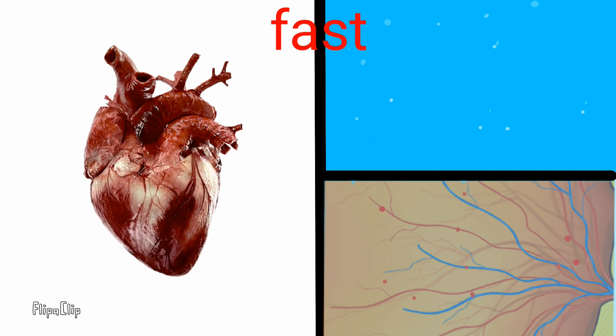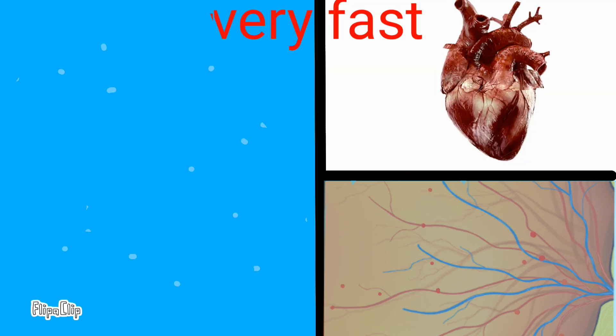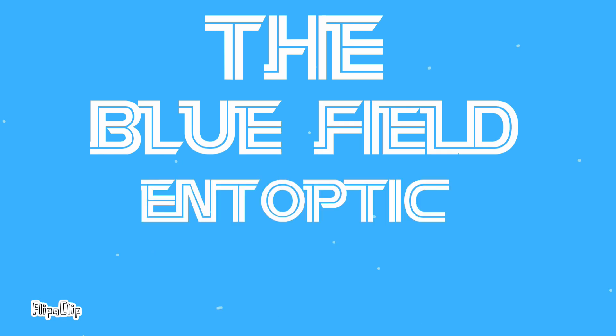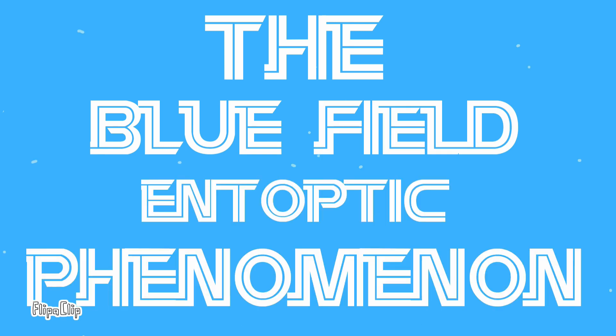The faster your heart beats, the faster these dots move. This phenomenon is called the blue field entoptic phenomenon.